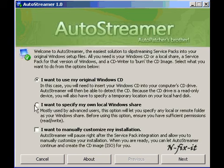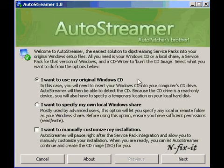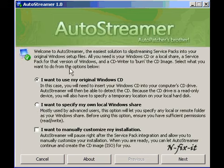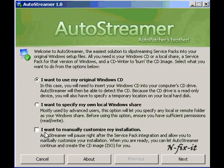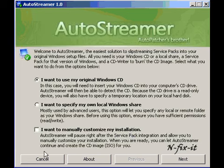Or you can say I want to specify my own local Windows share. Now that could be on the network or on the computer with your i386 folder or all the folders and files from your Windows CD. Then last it has I want to manually customize my installation.